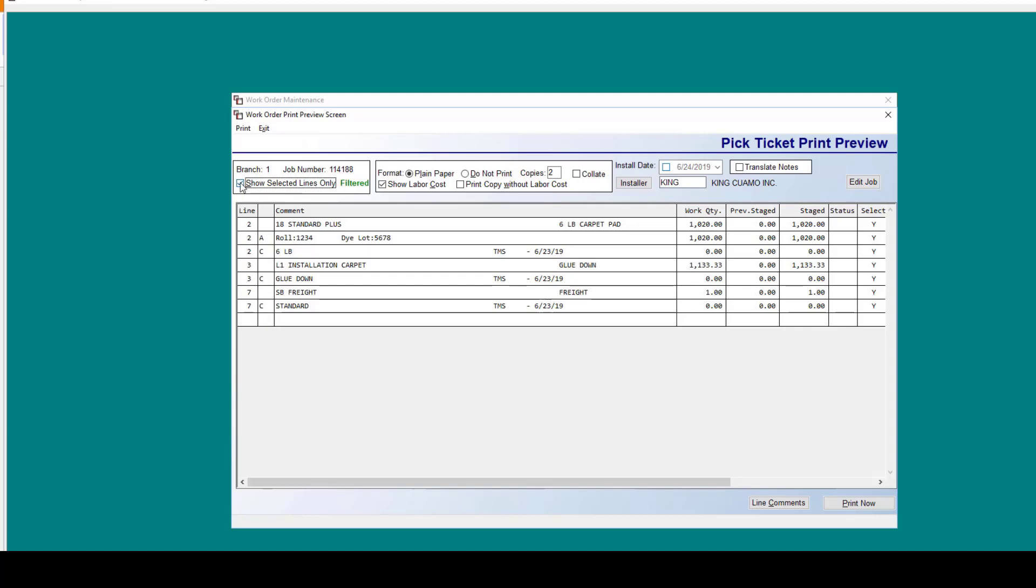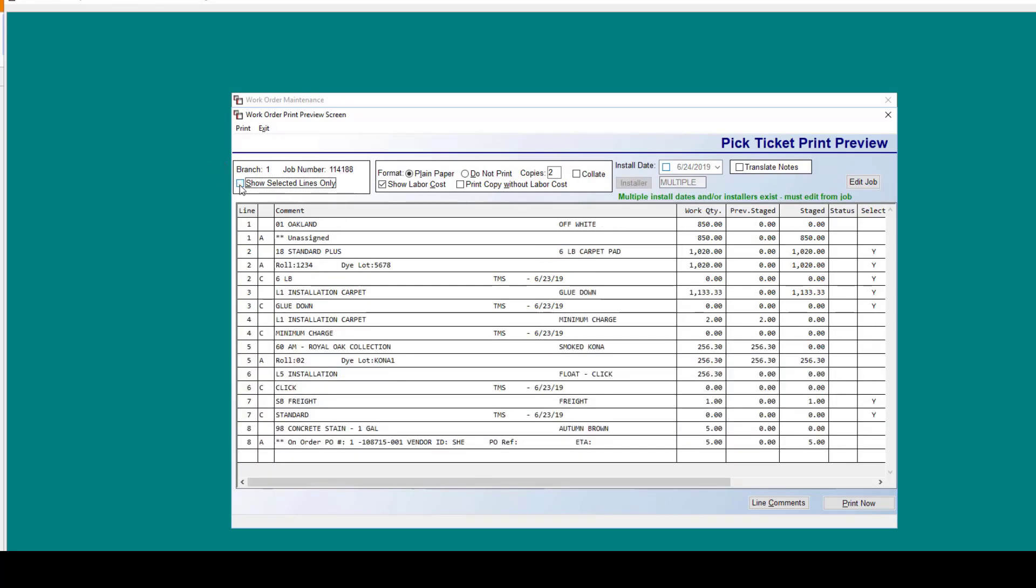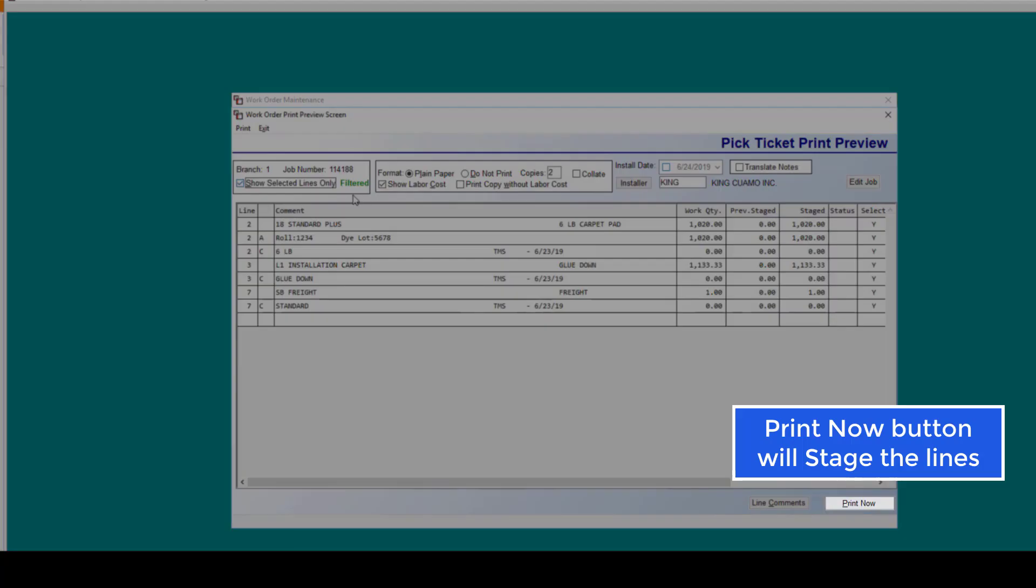We can also view the difference up here. Right here, it's defaulting to show selected lines only. However, if you were to uncheck this, here we see every single portion of this job. We've got lines one, two, three, four, five, six, seven, and eight. We can check this to show only selected lines.